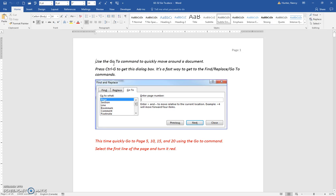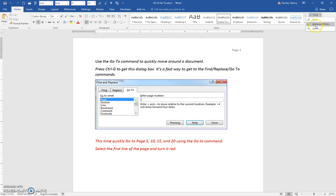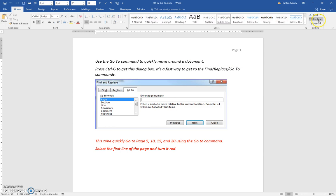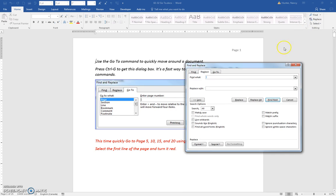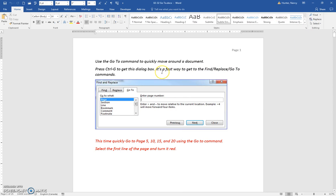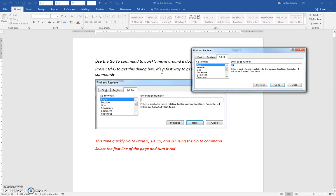Let's use the Go To command to move around the document. You can press Control+G, but just so you know, you can click here and access the Go To through here. Again, it's part of these three tabs. But I just like to do Control+G.